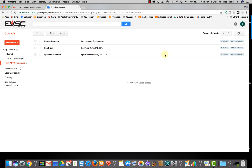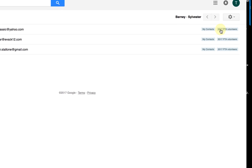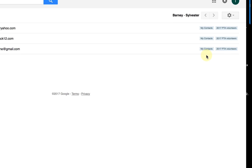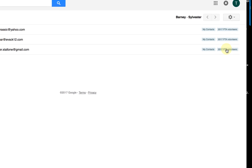Off to the side I can see that I have a couple of labels. I've added these people to my contacts, but I've also added them to my PTA volunteer group, and here's the label that indicates that.